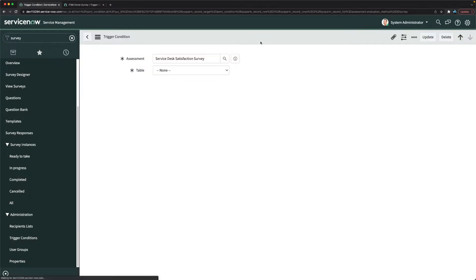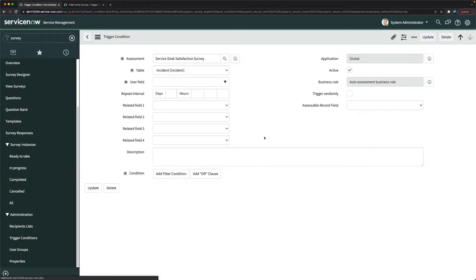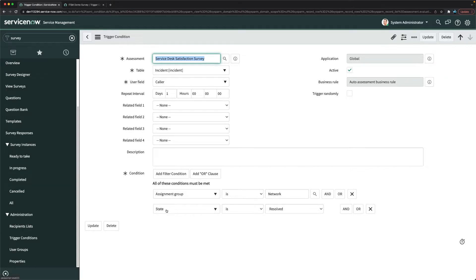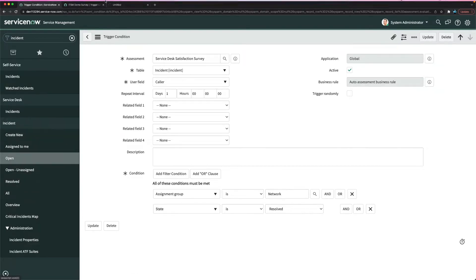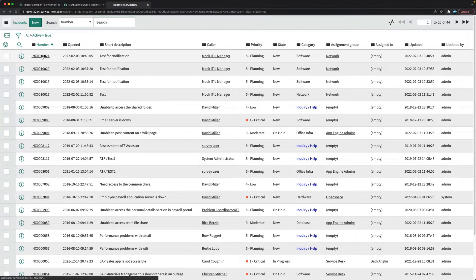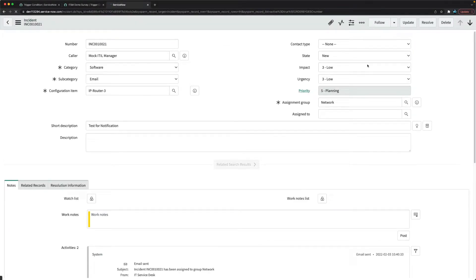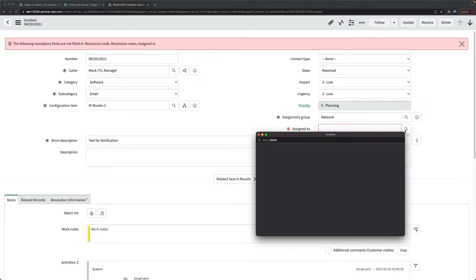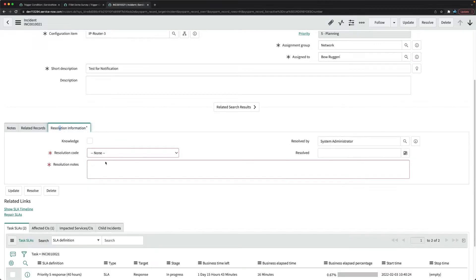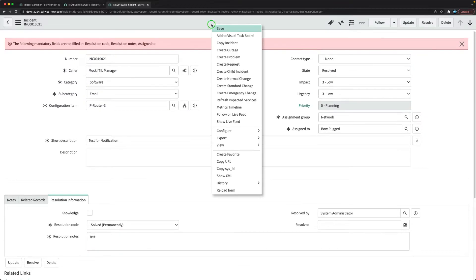Now I'll create an incident and resolve it to test this. There are two options: state changes to resolved. Let's see if this works. I'll go to incident, create a new one, and resolve it. I need to make sure we have the network group assigned. I'll solve and resolve this, assign it to a person, provide the information 'test,' and click save.